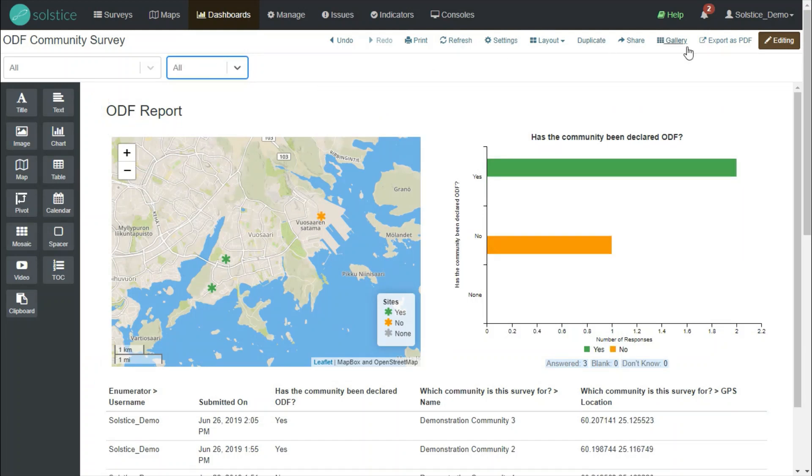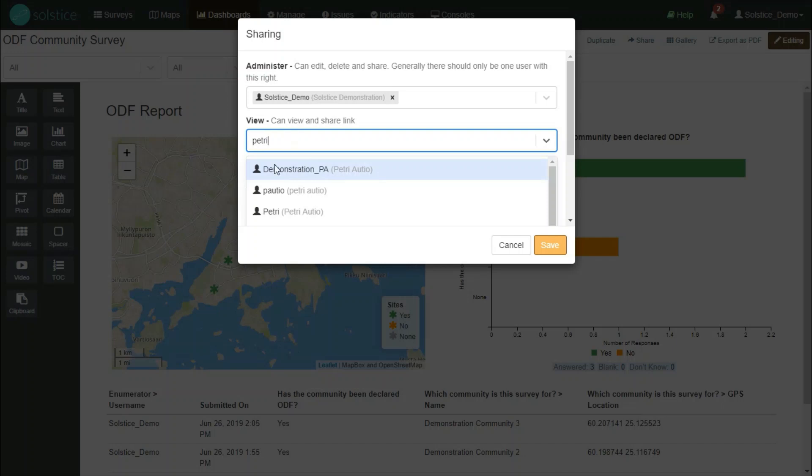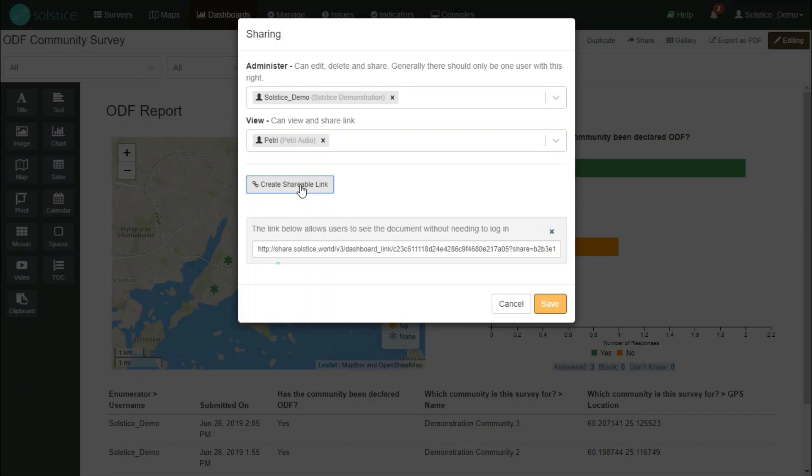Finally, if I wanted to share this data with others, I can add other users of the system as viewers of my visualization. Or I can even create a shareable link, which I can then share with people that don't even need to have logins to the system.